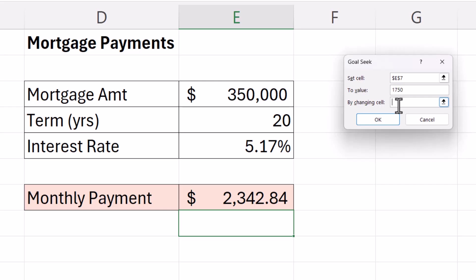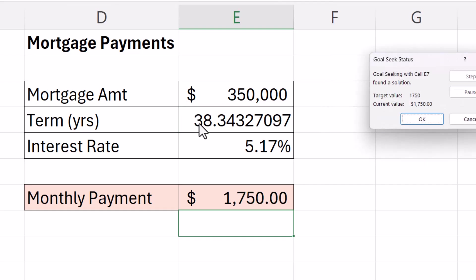First of all I'm going to do that by changing the term. It gives me a term of 38 years which is probably unrealistic.